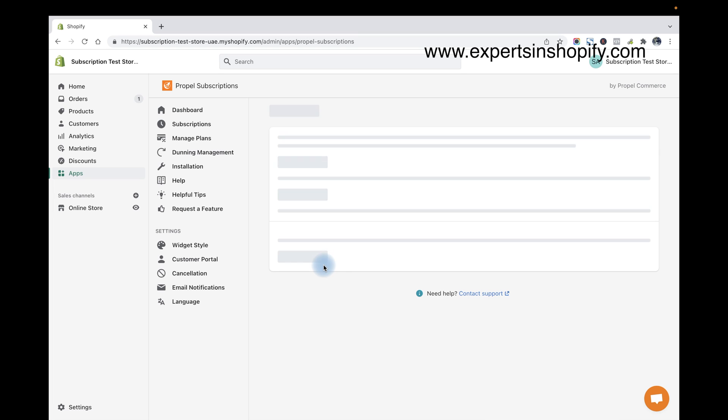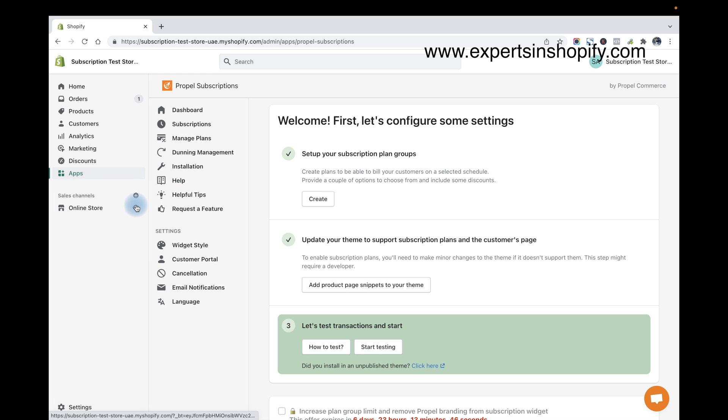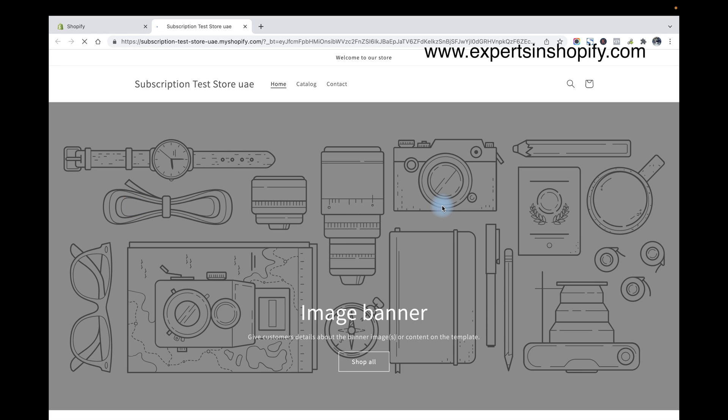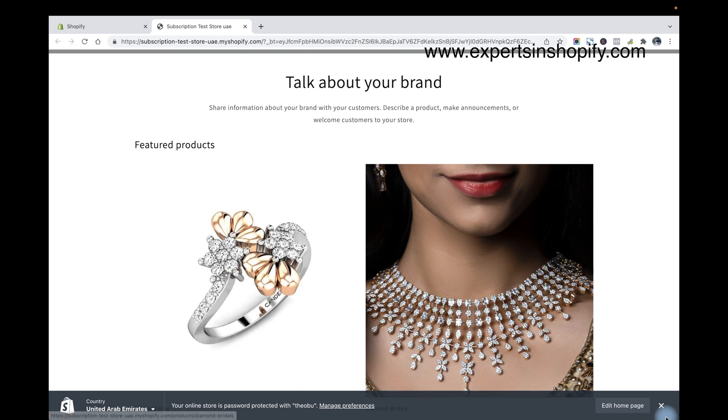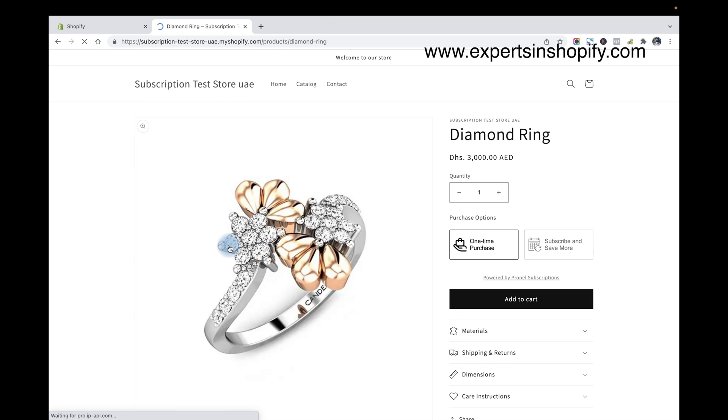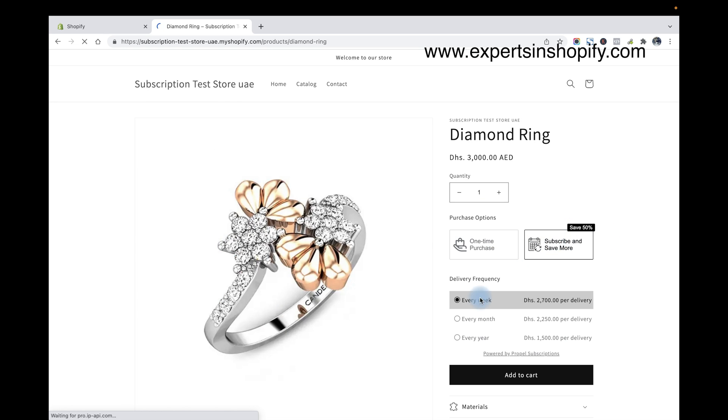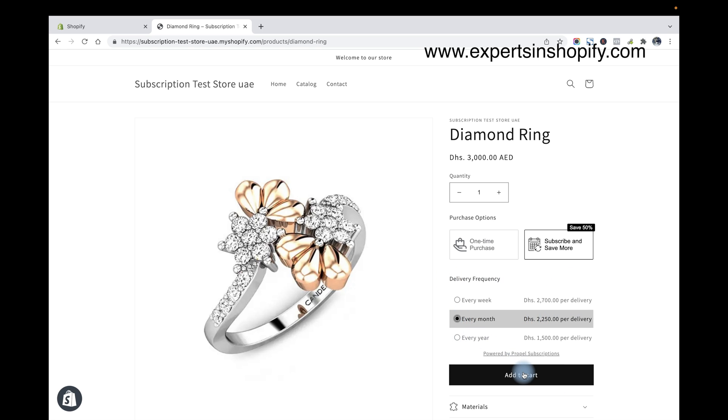And after that we can go back, and now we are ready to test the store. So now I'm going to the content. Let's see the product here. So I can see the subscription which we have already created. Now I'm going to select the every day, or I can select every month, or every year. These are the frequencies which I have created. So I'm going to select every month and add to cart.